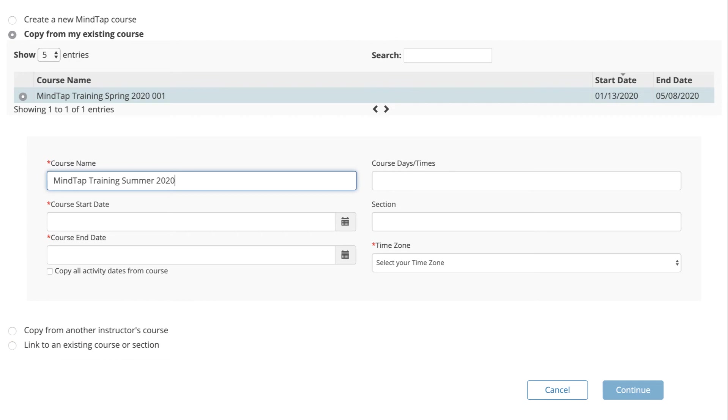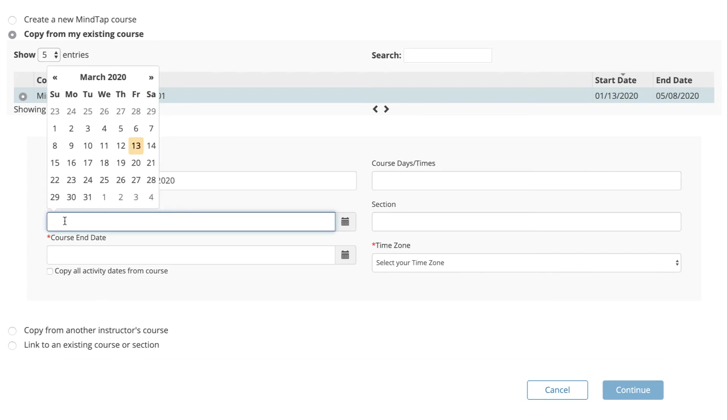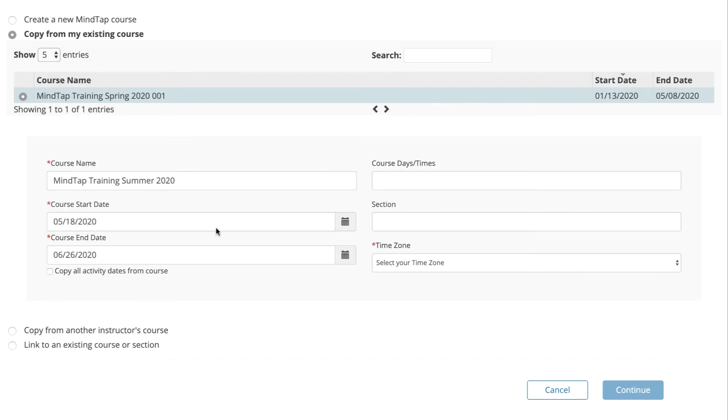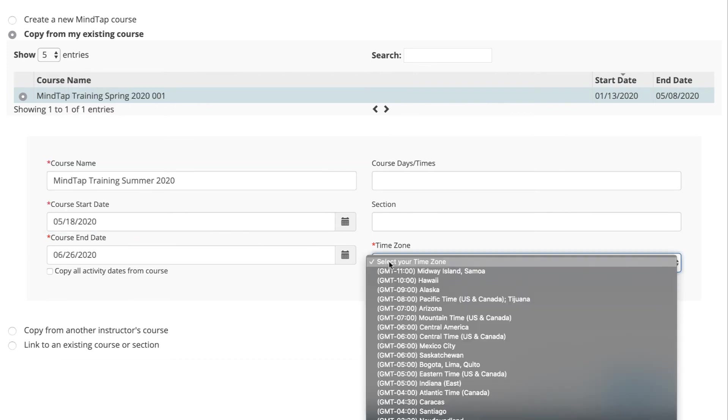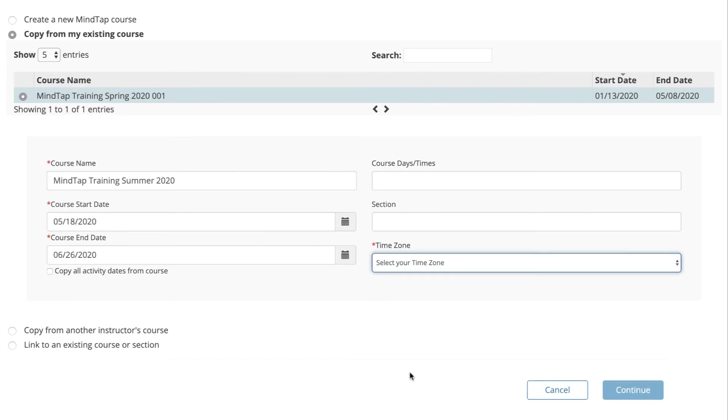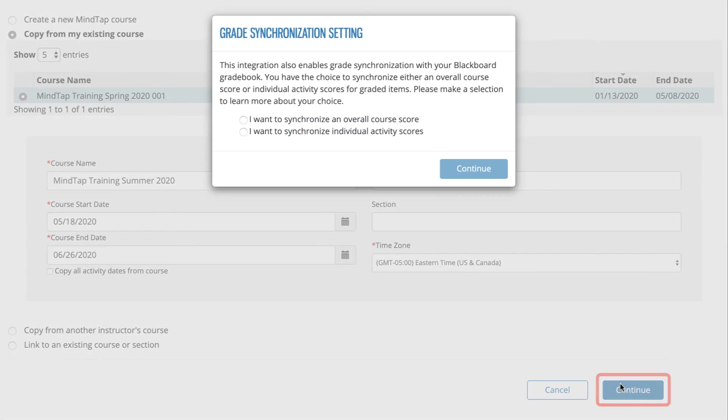Regardless of which option you choose, you will be asked to input information about the new course you are creating. Give your new course a name, import the course start and end dates, and finally, select your time zone from the time zone drop-down menu. When you have finished inputting your course information, click Continue.